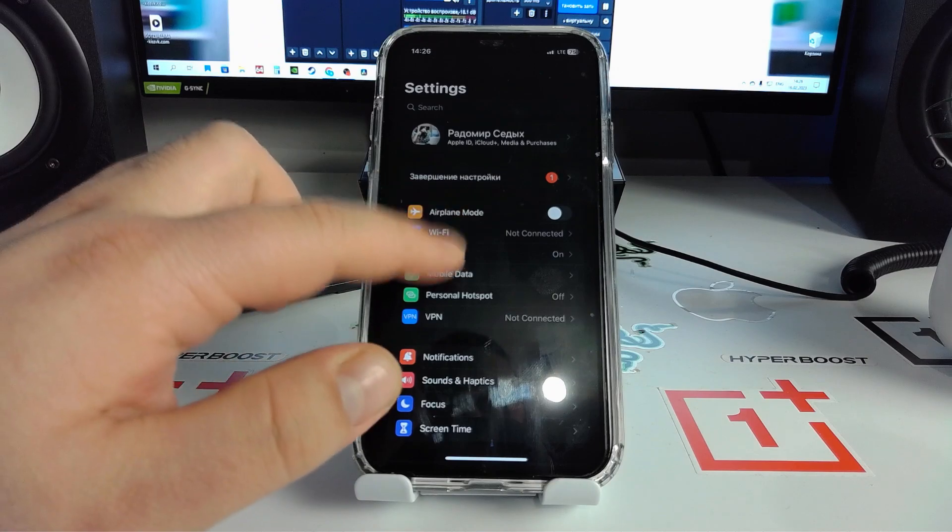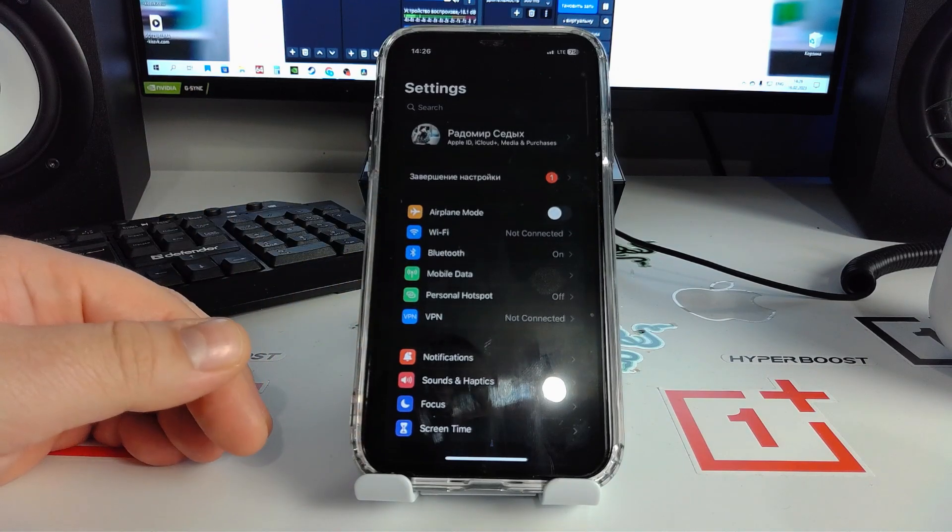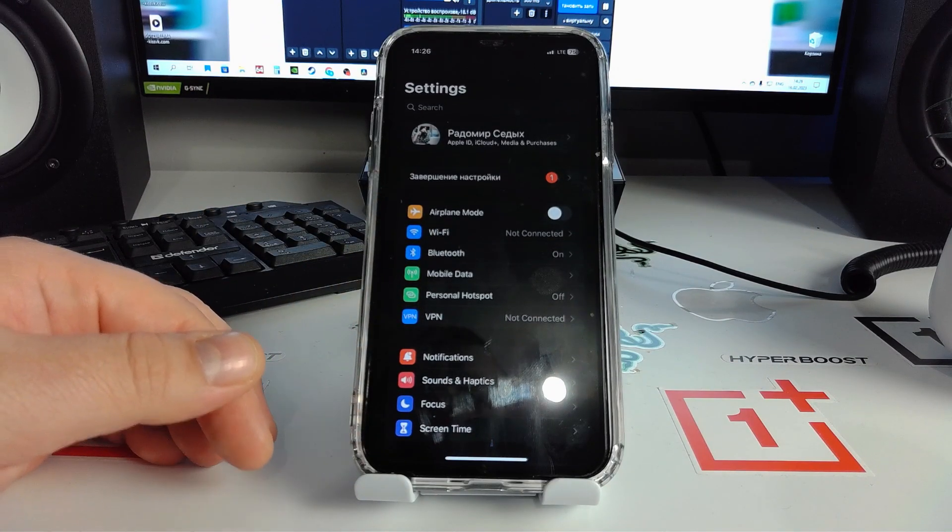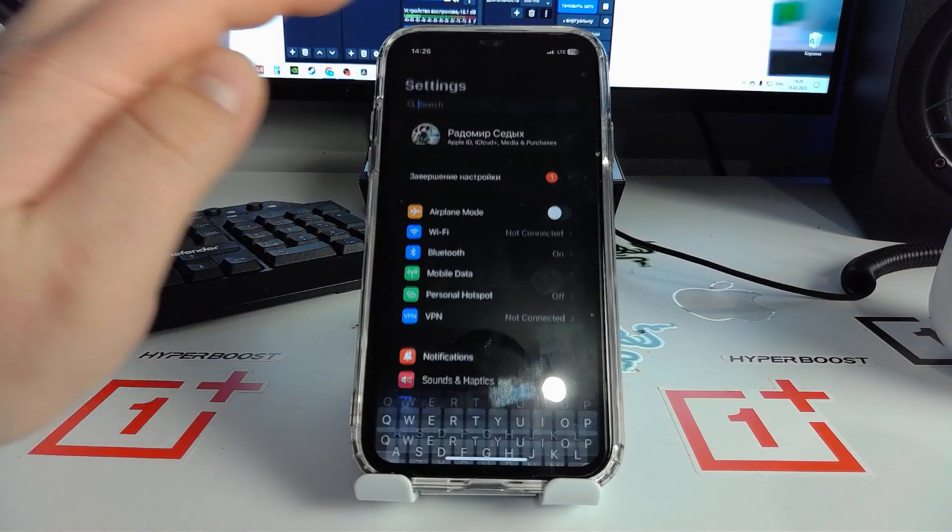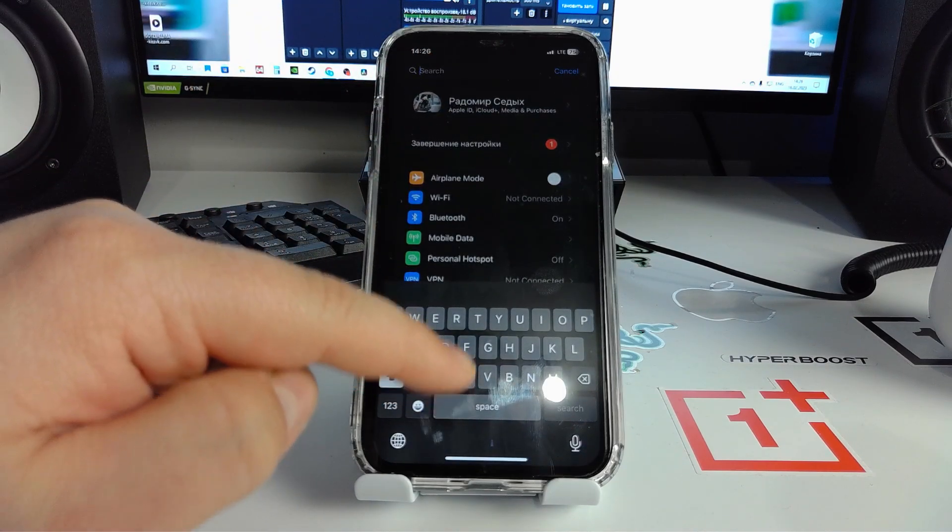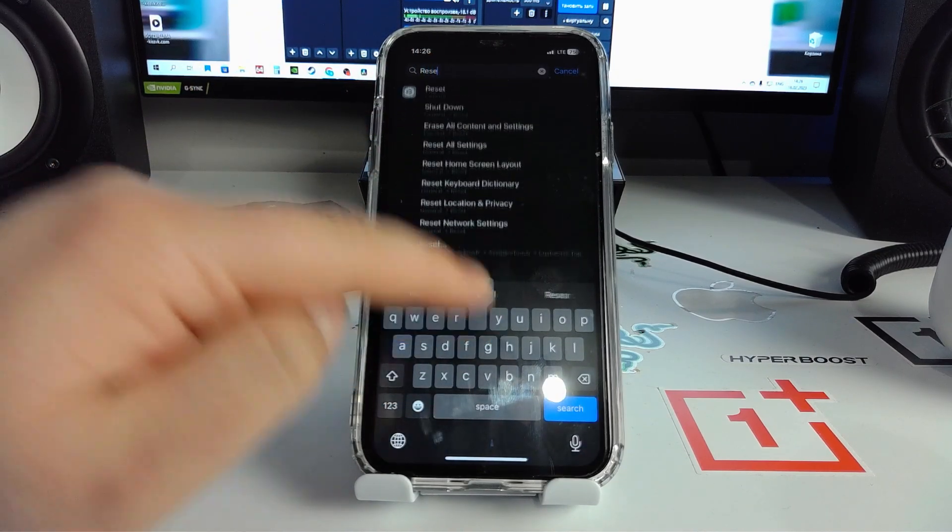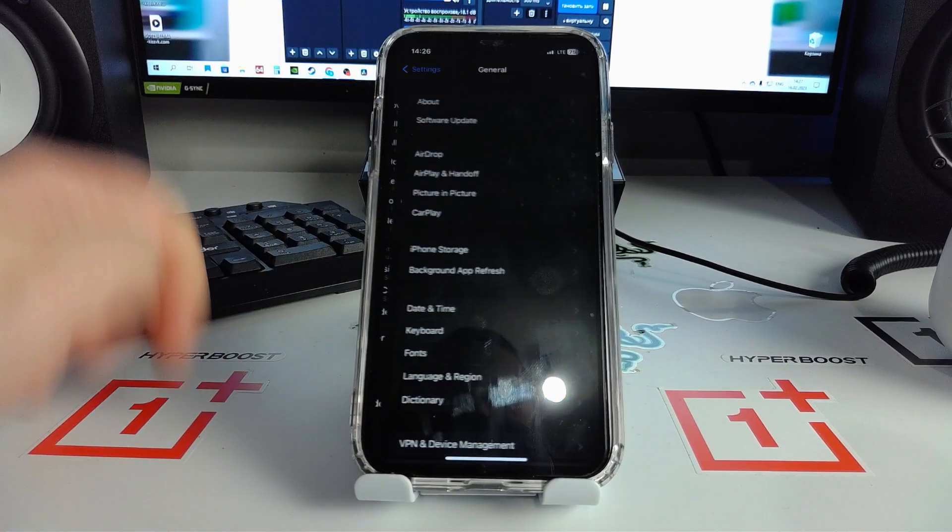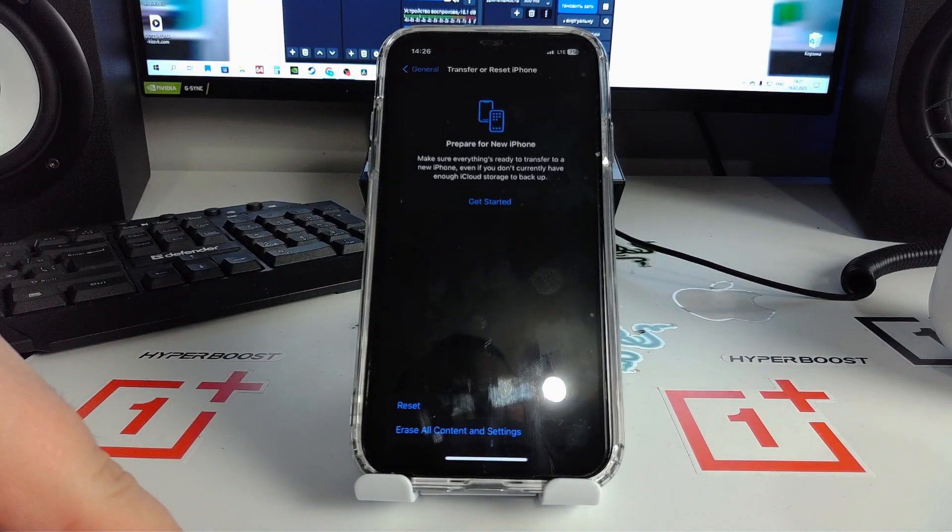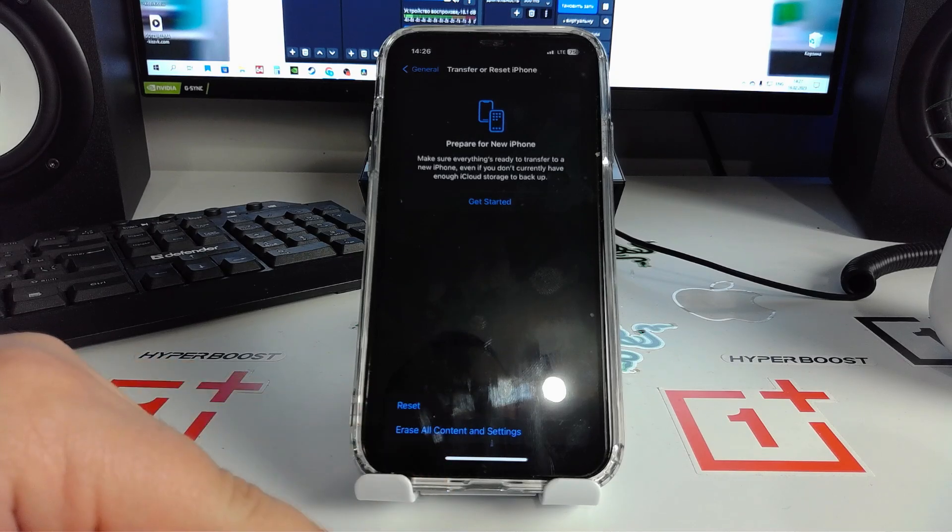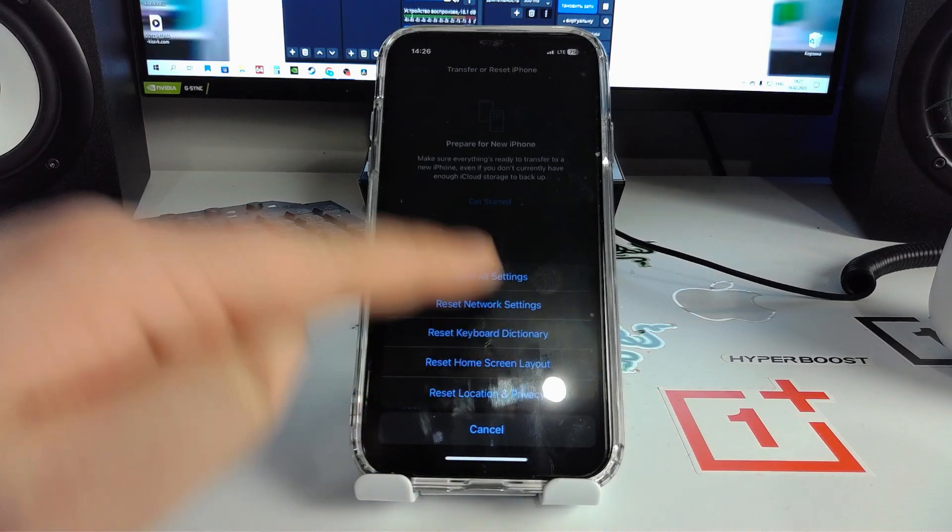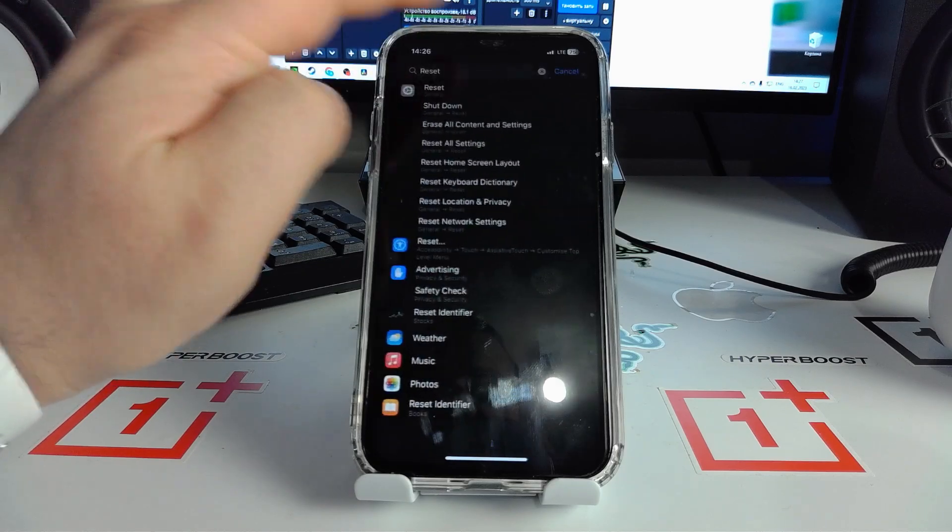I'll show you way number one, solution number one, on how to fix your problem. First step: click search and type 'reset'. We go to Reset and now you see Reset Network Settings.